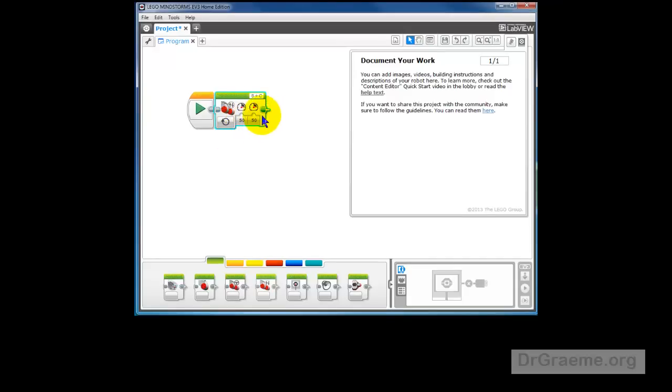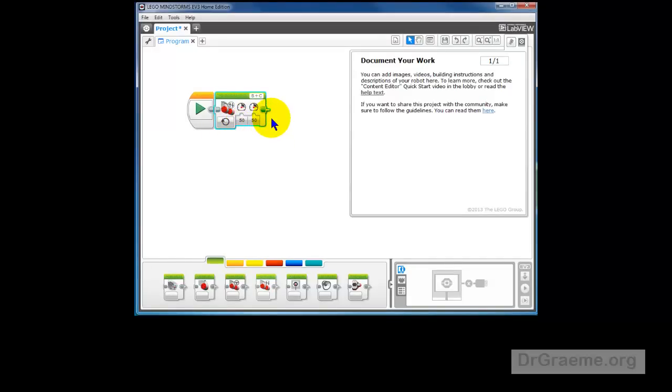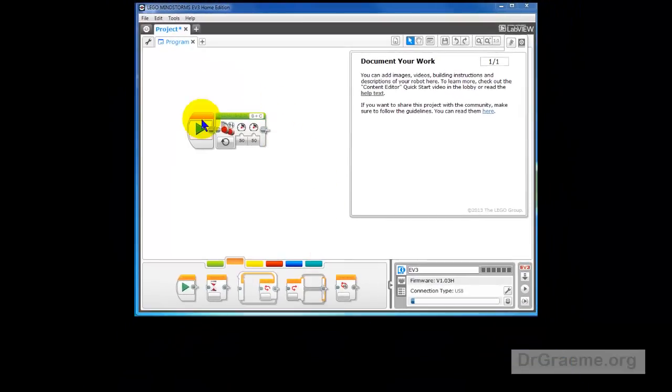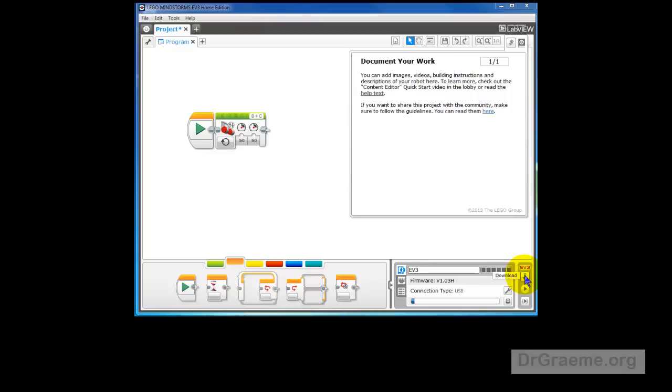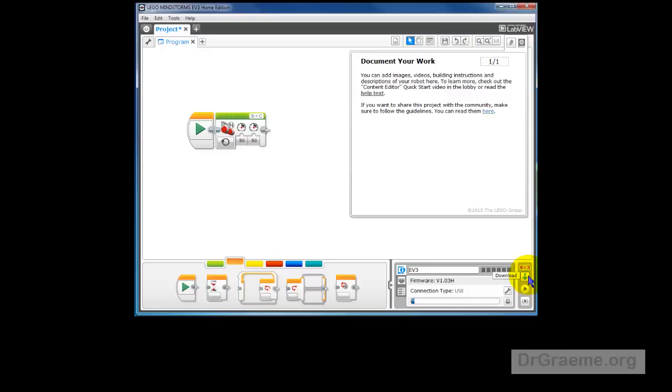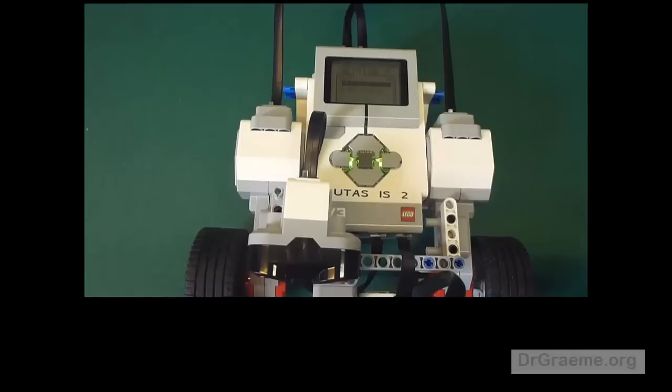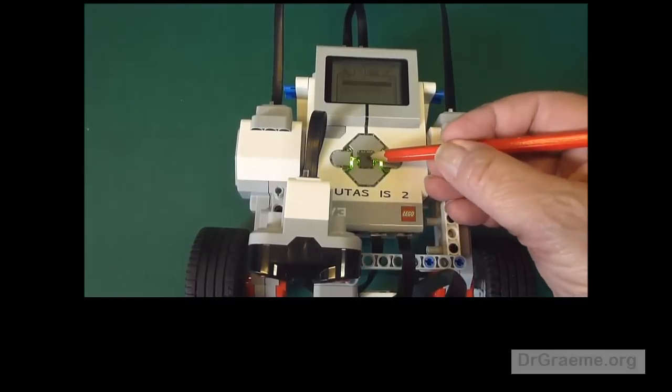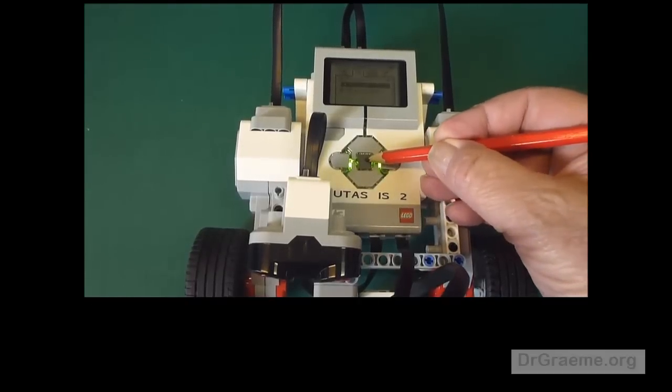You'll notice it's got no rotations here - it's going forward both motors at a speed of 50. Let us download this command to our EV3 robot. We can click on the EV3 download. You've probably heard that noise - it's downloaded and the program is in our YayaBot. Now let's try running the program. We press the Start button and what happens?